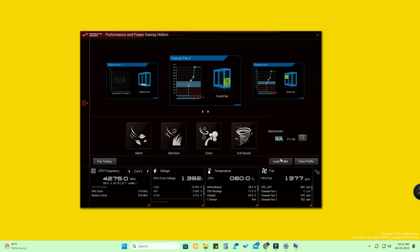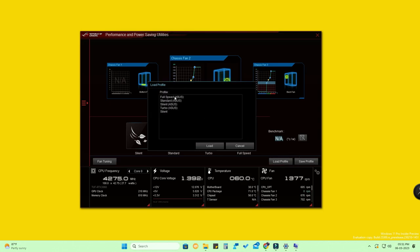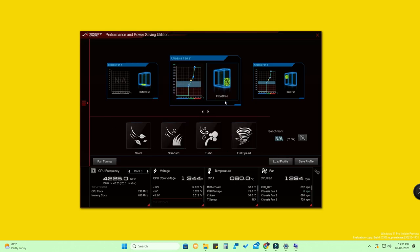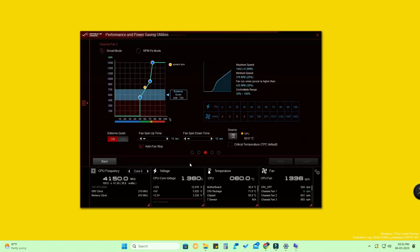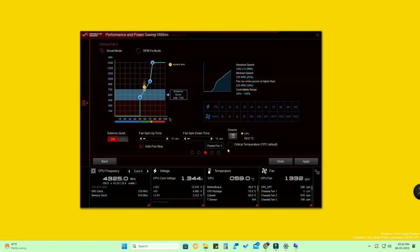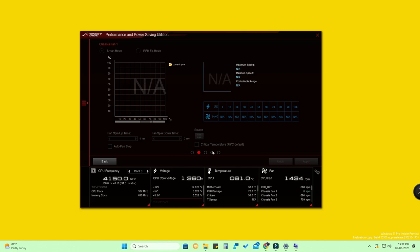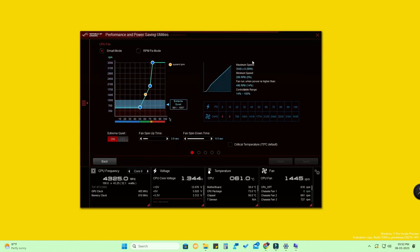There's also a Profile section — clicking Load Profile gives you preset profiles: Full Speed, Standard, Silent, and Turbo. You can instantly apply any profile. You can also manually customize fan speed using the chart. There's an 'Extreme Quiet' option that's off by default — turn it on and your PC or laptop will run very silently. You can also customize spin up time, spin down time, and auto fan stop for each fan individually.